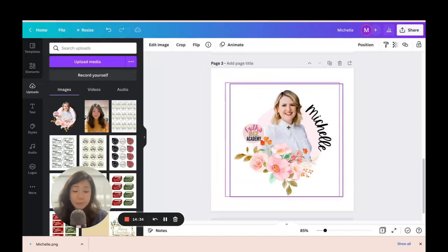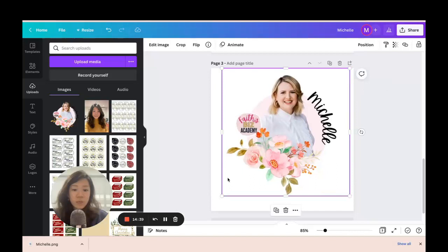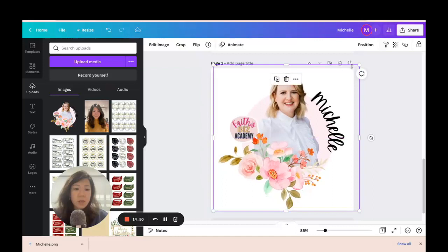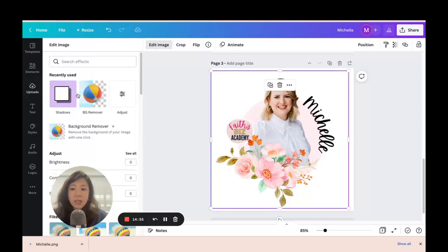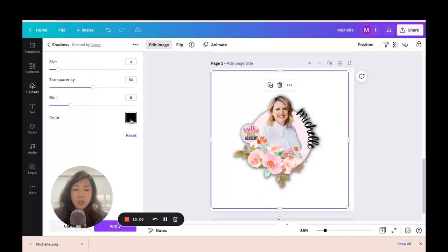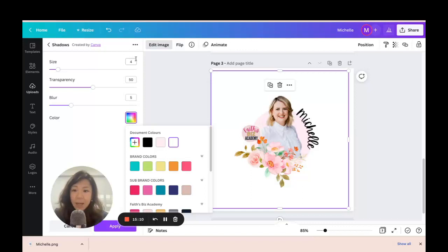We've uploaded Michelle's final picture — it's a completely new image on its own now. What I wanted to show is that once you have it as a compressed image, you can play around with it even more. Maybe I want to create something like a sticker — go to Edit Image, go to Shadows, and select Glow.